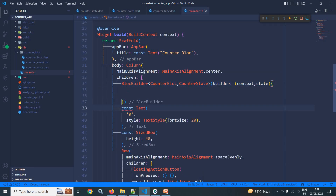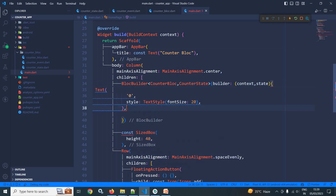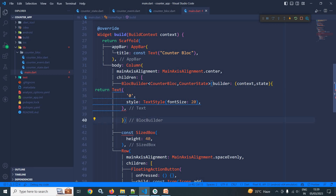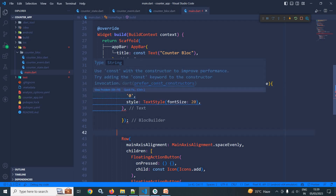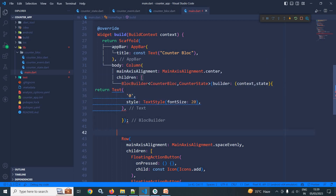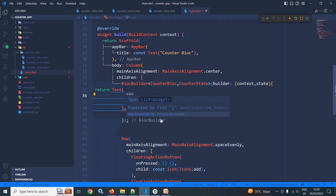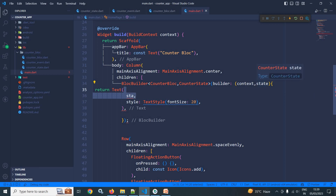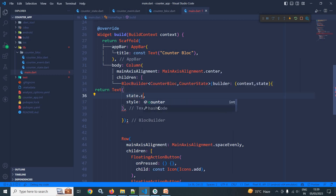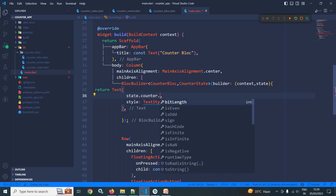I will cut this Text widget and use it inside the BlocBuilder's builder, adding a return. Instead of the hardcoded 0, I will use state, because this state is nothing but the CounterState, so I'll use state.counter.toString().